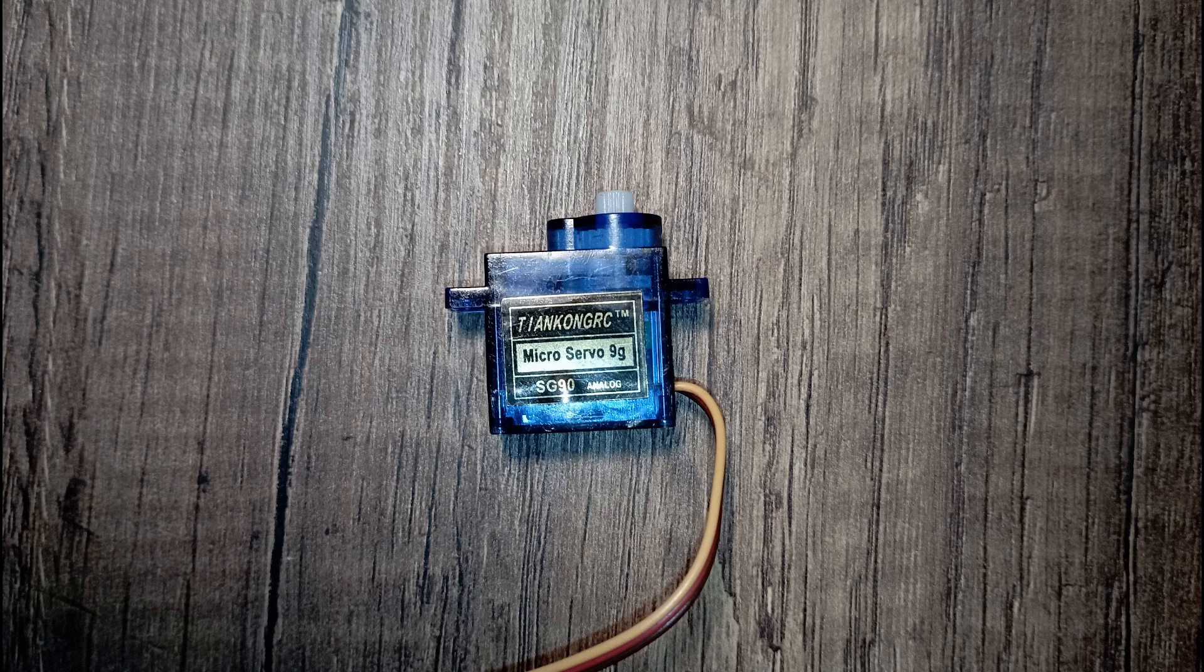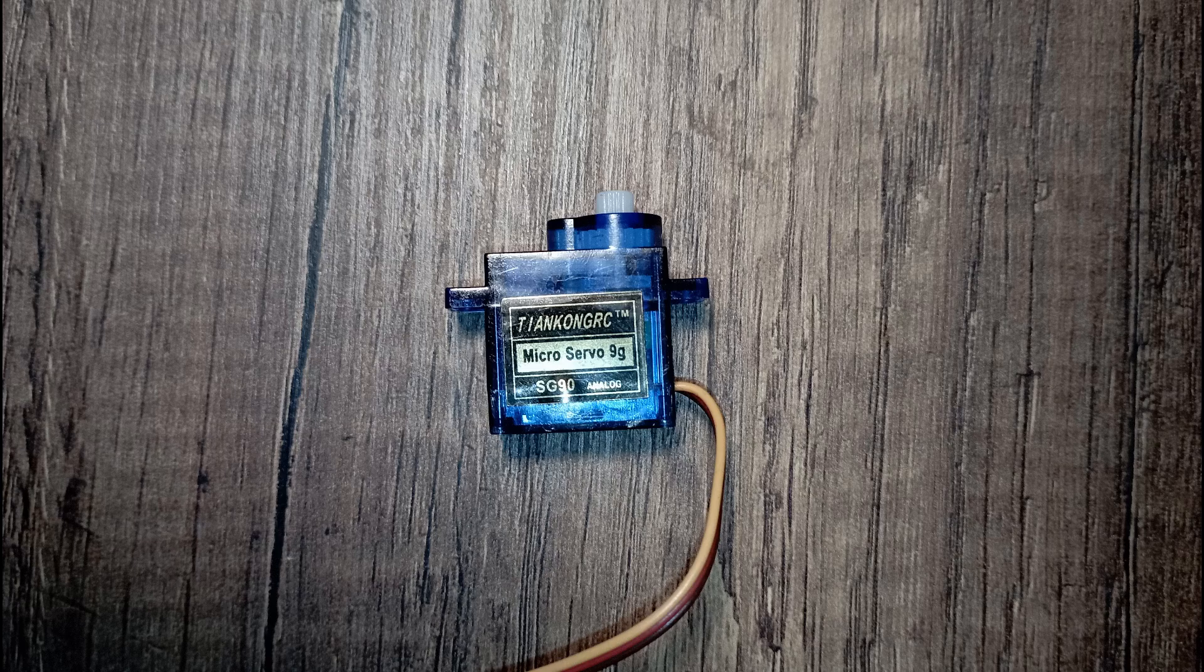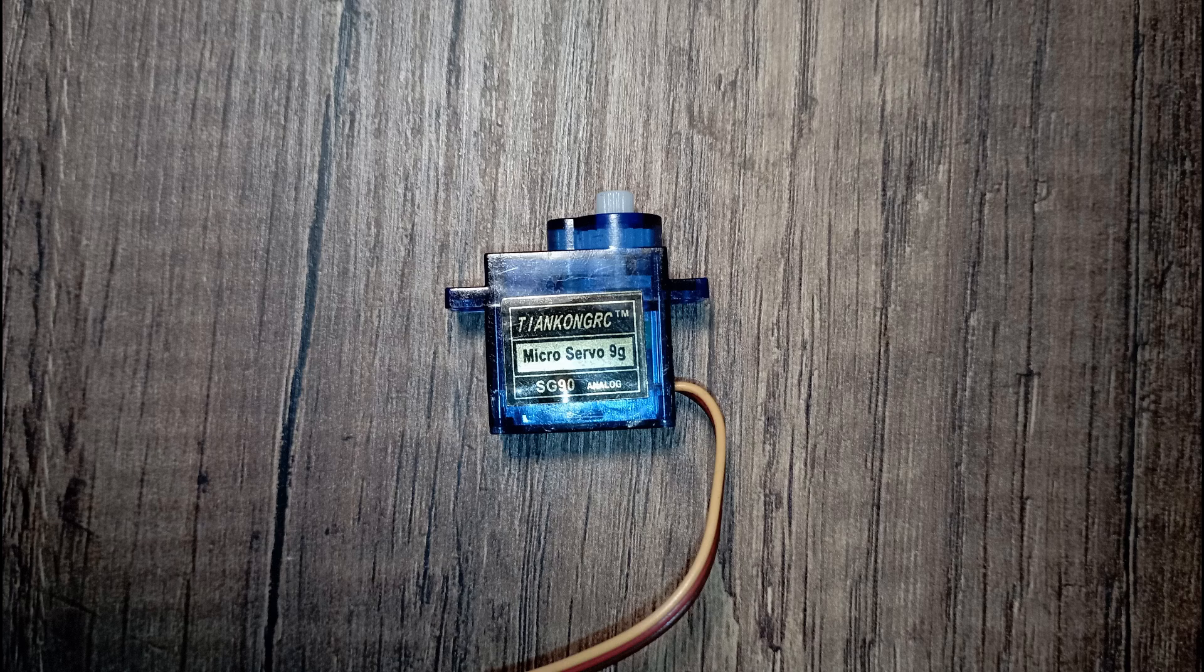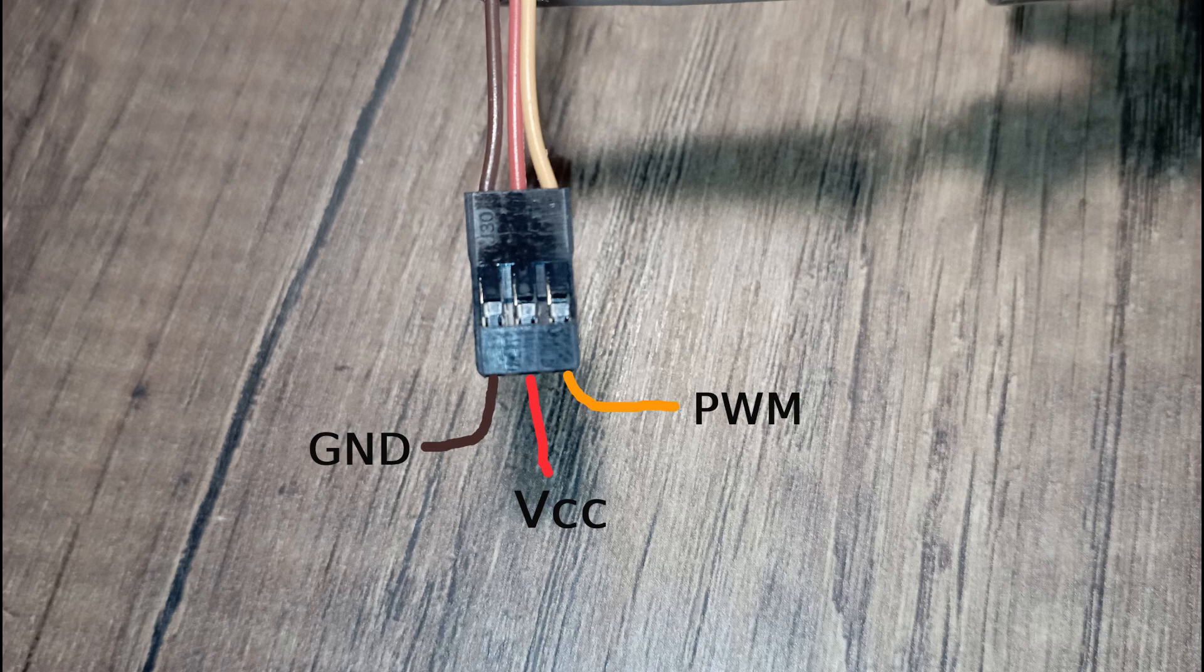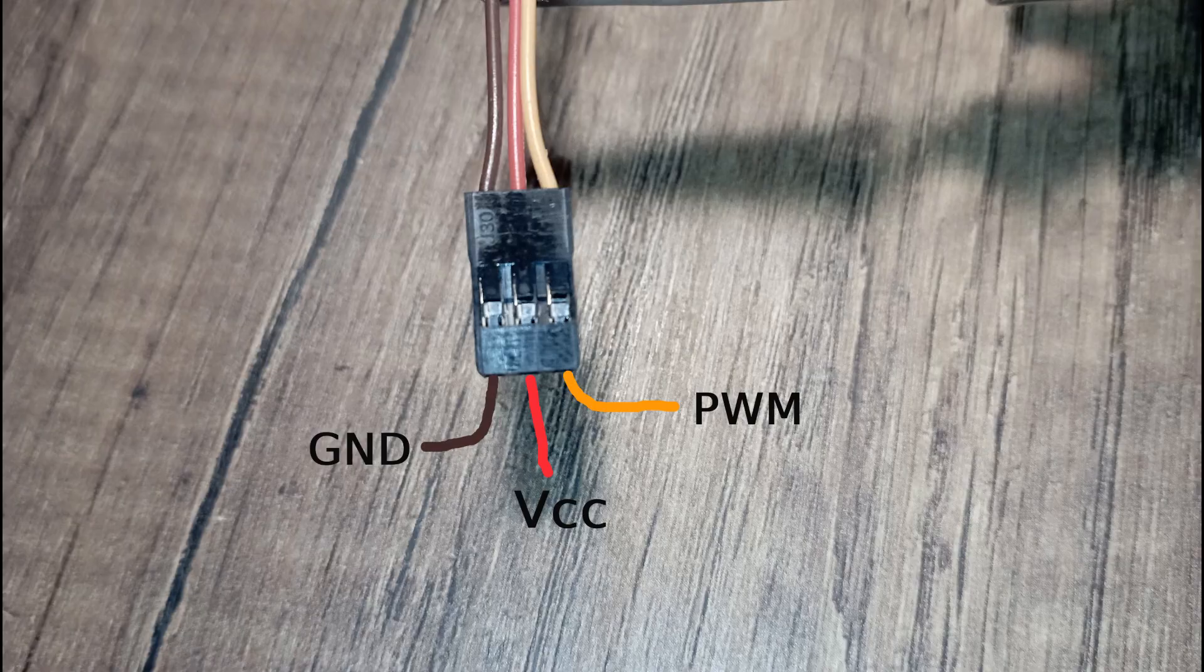A servo motor is used for precise control of angular position. It operates by receiving a PWM signal that dictates its position. The signal typically has a frequency of 50 Hz, meaning the PWM period is 20 ms, with the pulse width determining the angle of the servo's shaft. Servo's pinout is mostly like this: one pin for ground, one for VCC, and one for PWM signal.